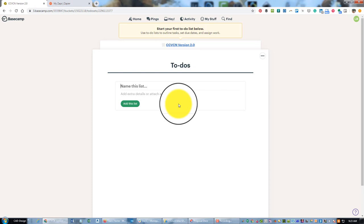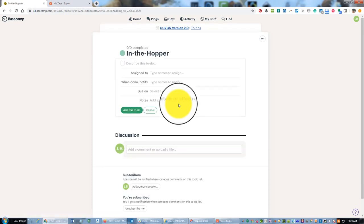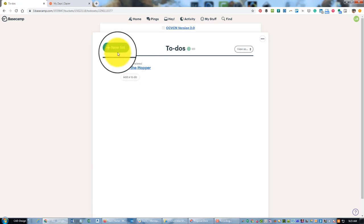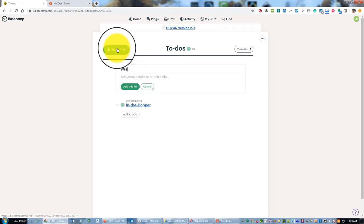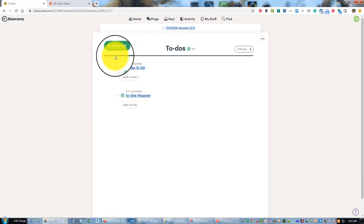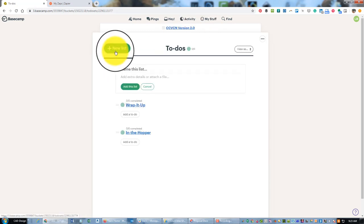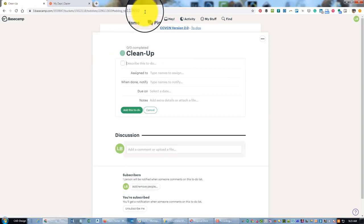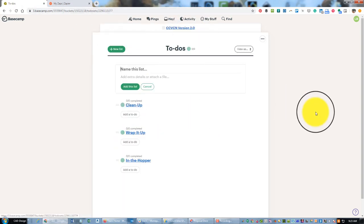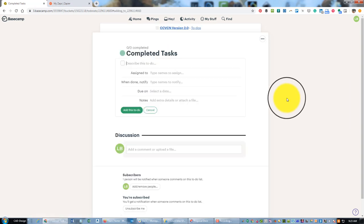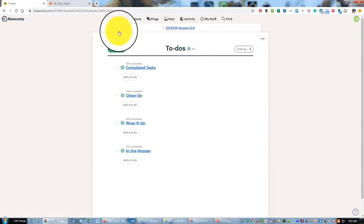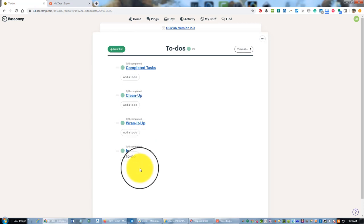I think I've got four standard lists that I'm using now. 'In the Hopper', that's for the things that need to be done next. Then I've been using 'Wrap it Up', that's for stuff that I've started that I really need to get finished in the very near future. Then I've been doing 'Cleanup', that's kind of housekeeping tasks that I'd like to get done but that aren't necessarily urgent. Then a list for completed tasks.